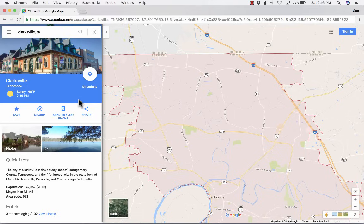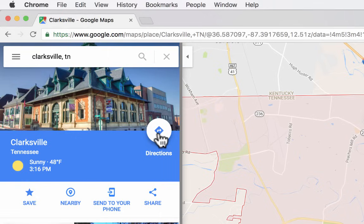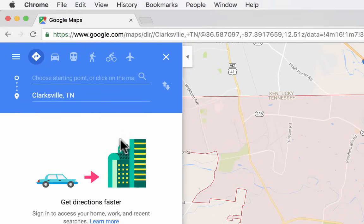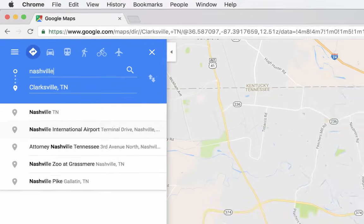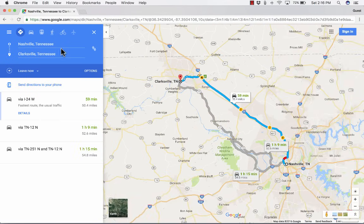You can get directions here on the left. In addition to an image of Clarksville and some quick facts, there are options for directions. You can also save this as a place you might go to a lot. Most people will just click on directions — maybe they want directions from Nashville to Clarksville. You just hit enter and it shows the quickest route.